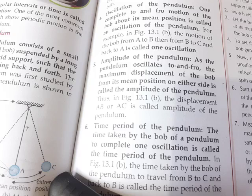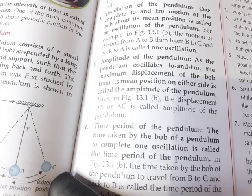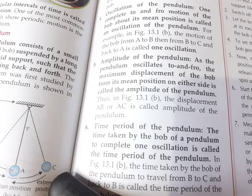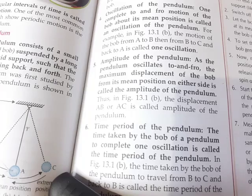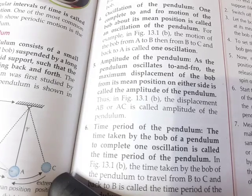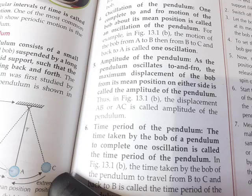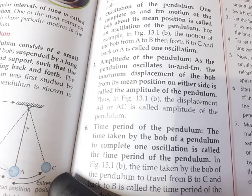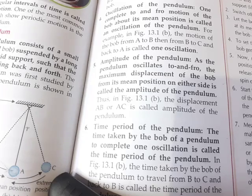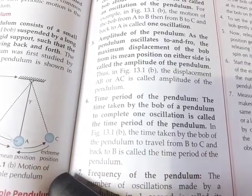Time period — the time period means the time taken by the bob to complete one oscillation. You understand one oscillation well — the bob going forward from the middle position, then backward, and returning to the middle. The time taken to complete that one oscillation is called the time period of the simple pendulum.